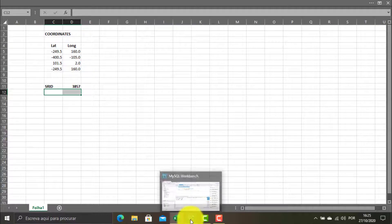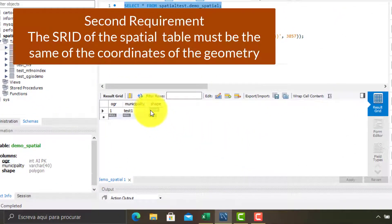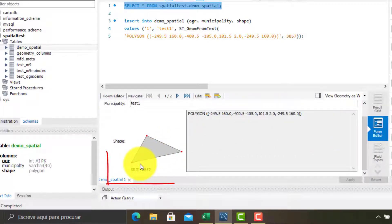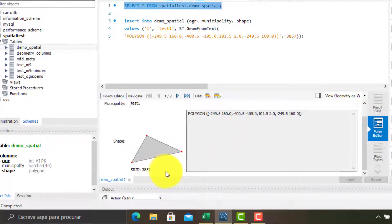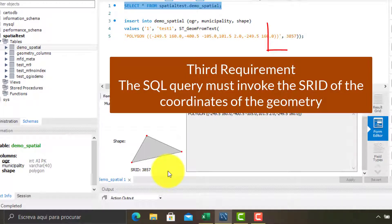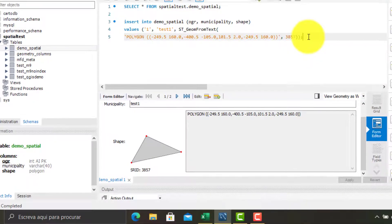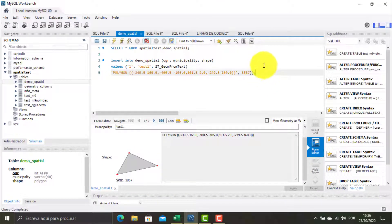The second requirement is that the spatial table must have the same spatial reference system identifier as the coordinates of the spatial data that the user wants to store in the table. And the third and final requirement is that the SQL query created by the user to populate the spatial table must invoke the SRID of the spatial data. Performing these requirements, the task in question will work correctly.